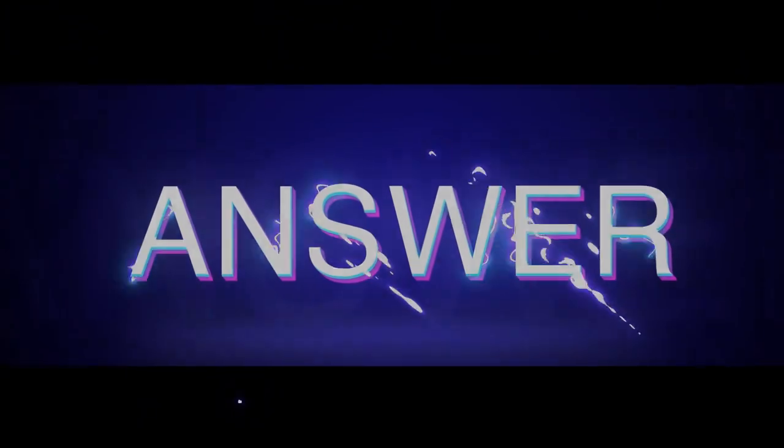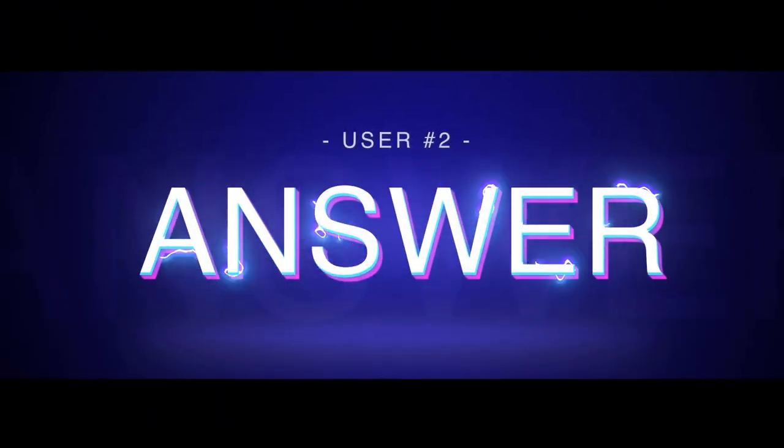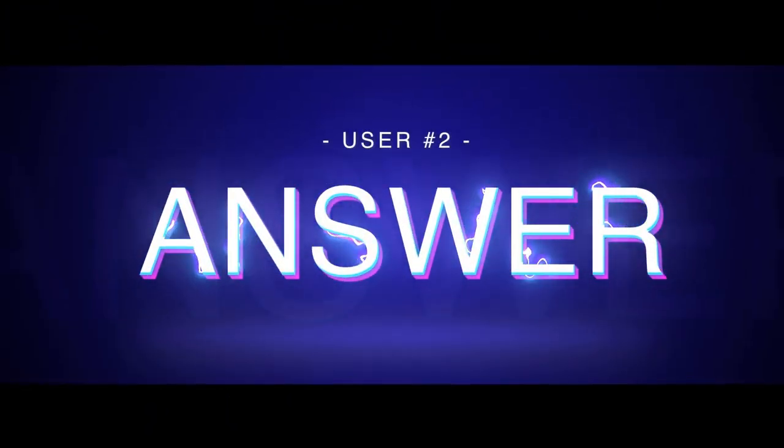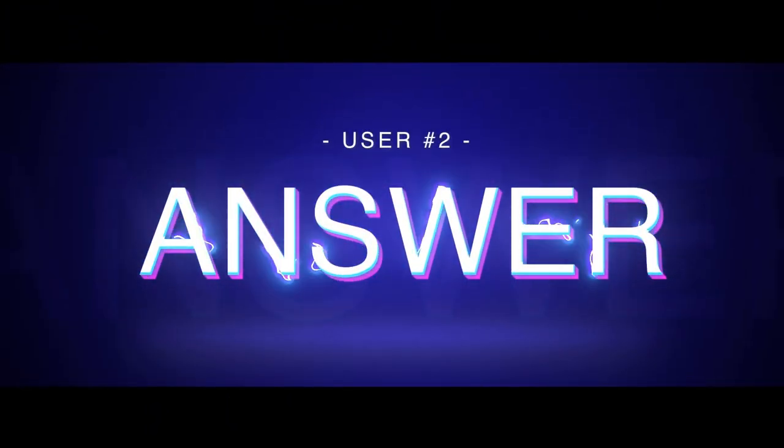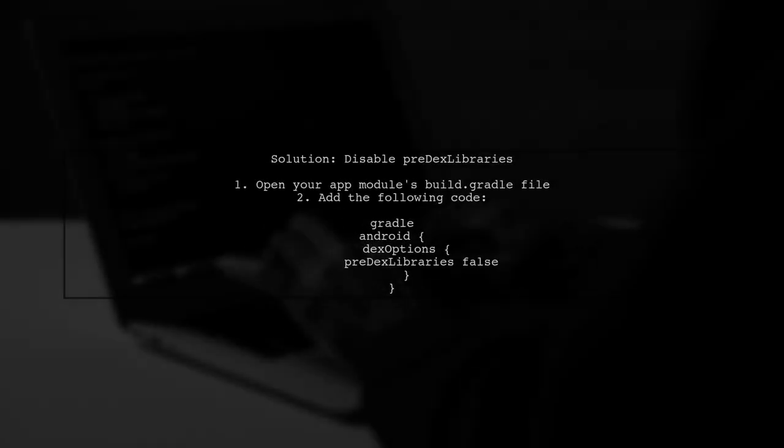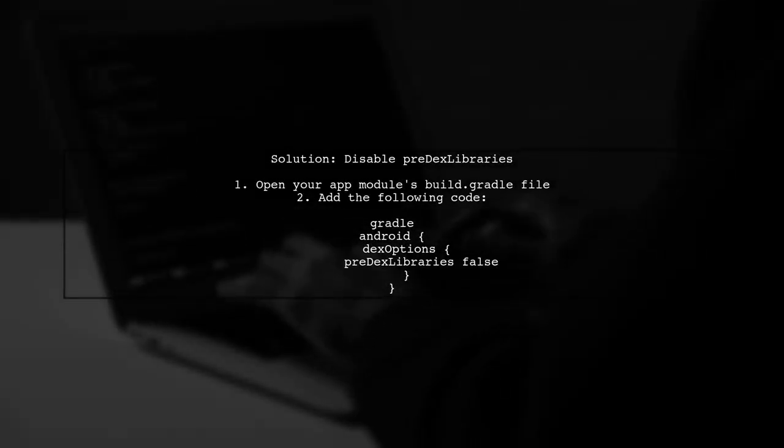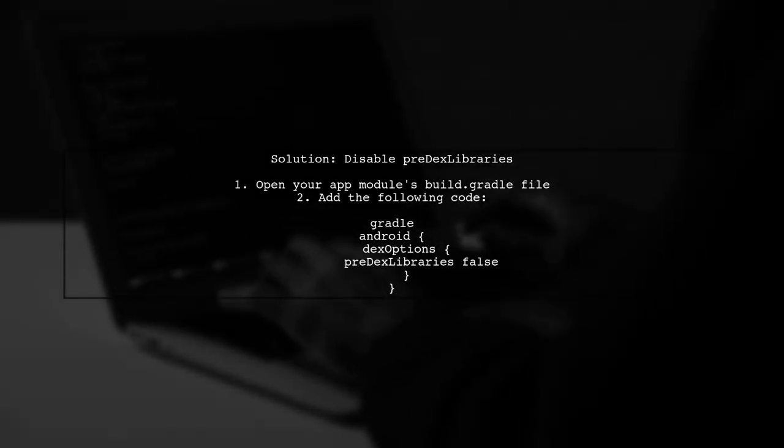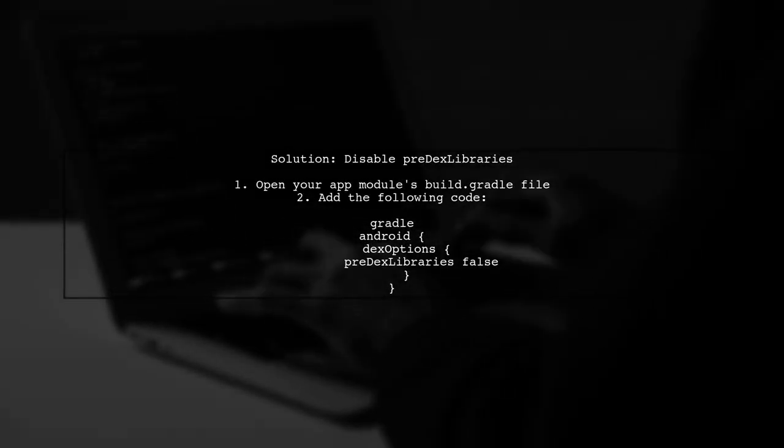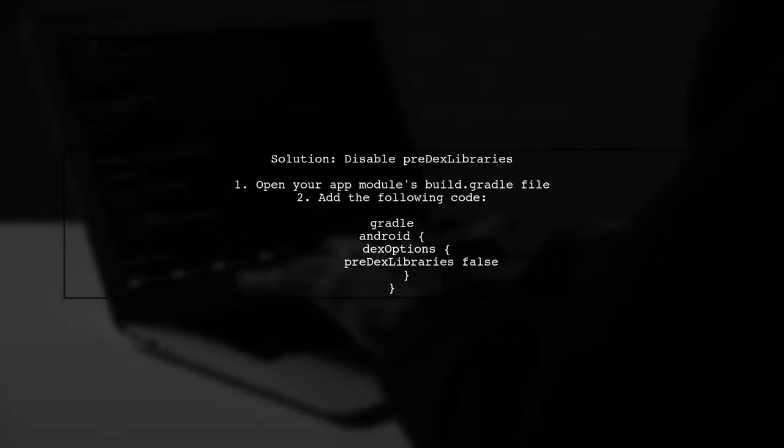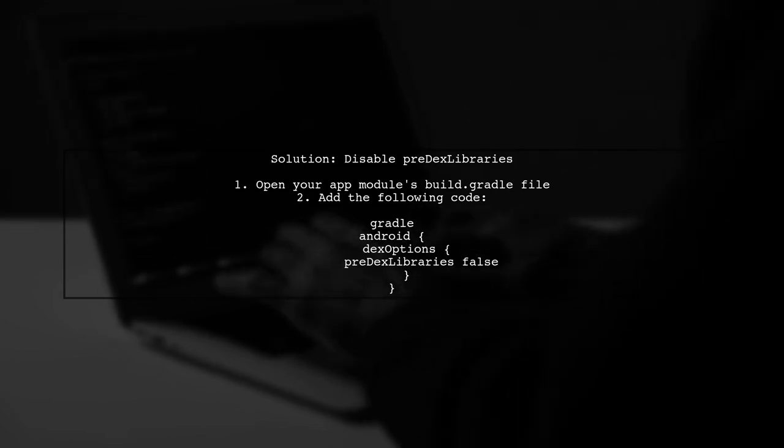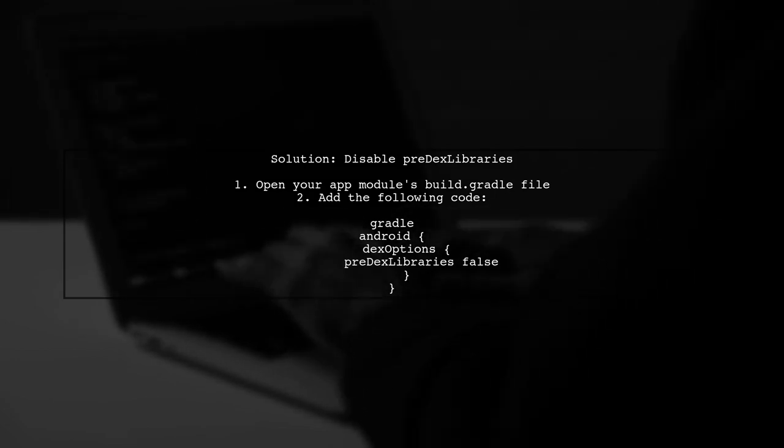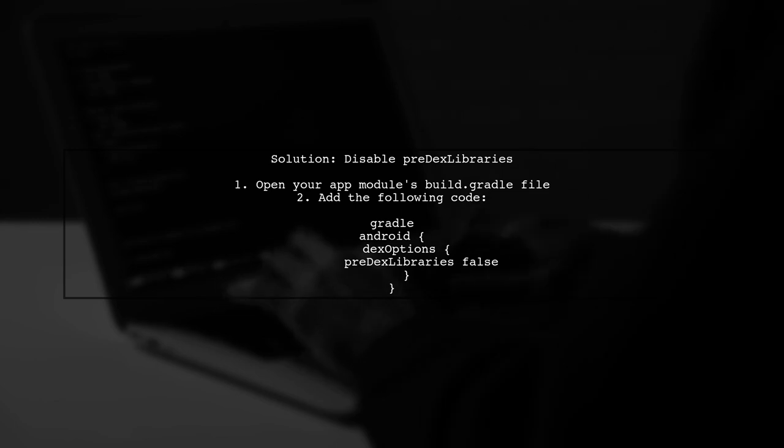Let's now look at another user-suggested answer. To fix the class not found exception in Android, you need to disable predex libraries. This can be done in your app module's Gradle file.